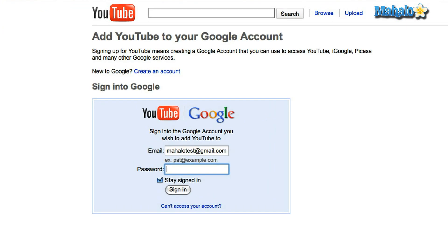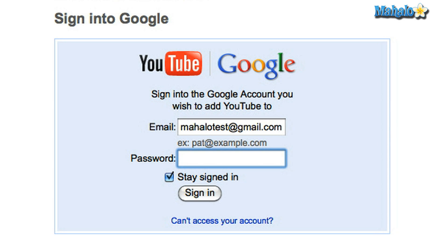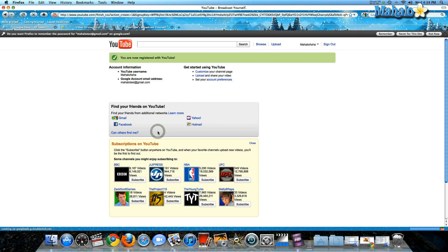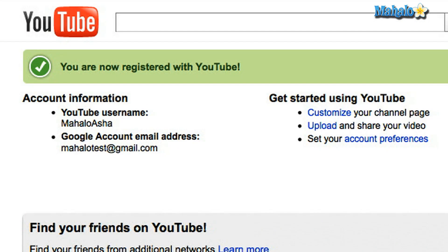Success! You've now created a YouTube account. It will also give you the option to sign in from your Gmail if you already have one. So I do — let me sign in with that. Great, I'm now registered with YouTube.